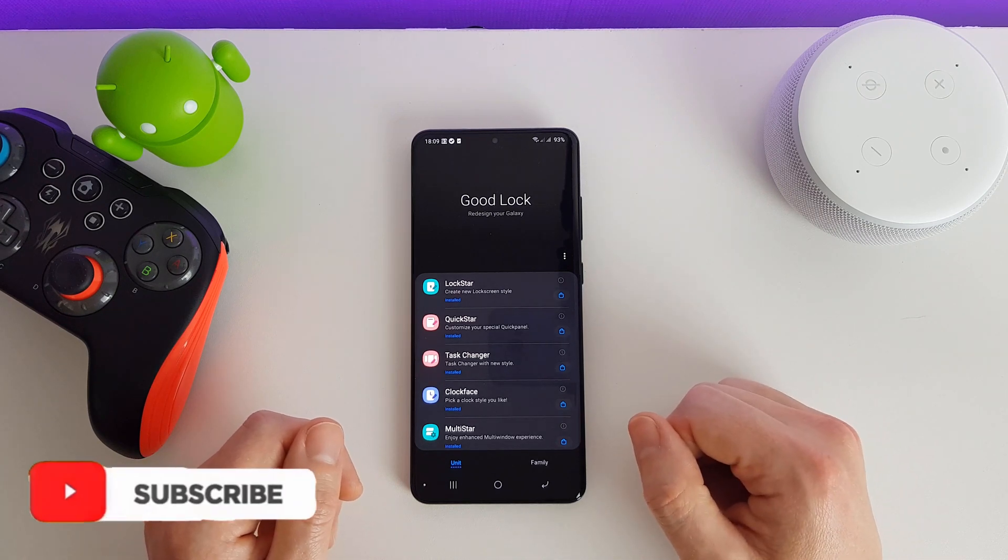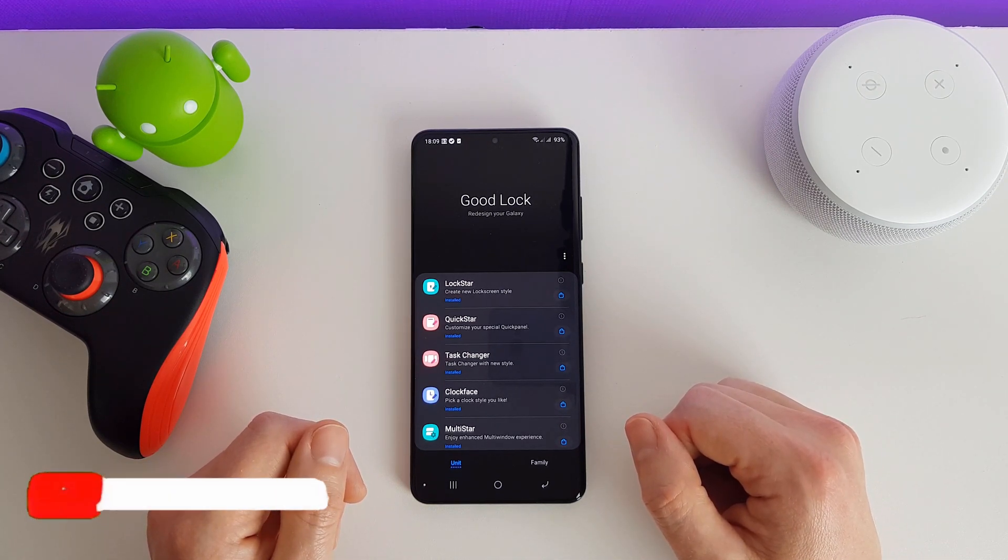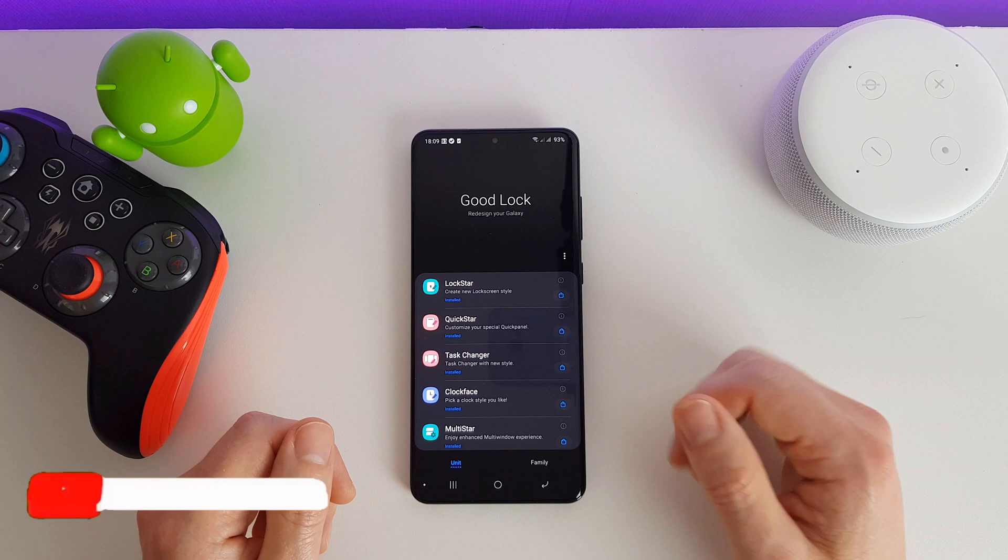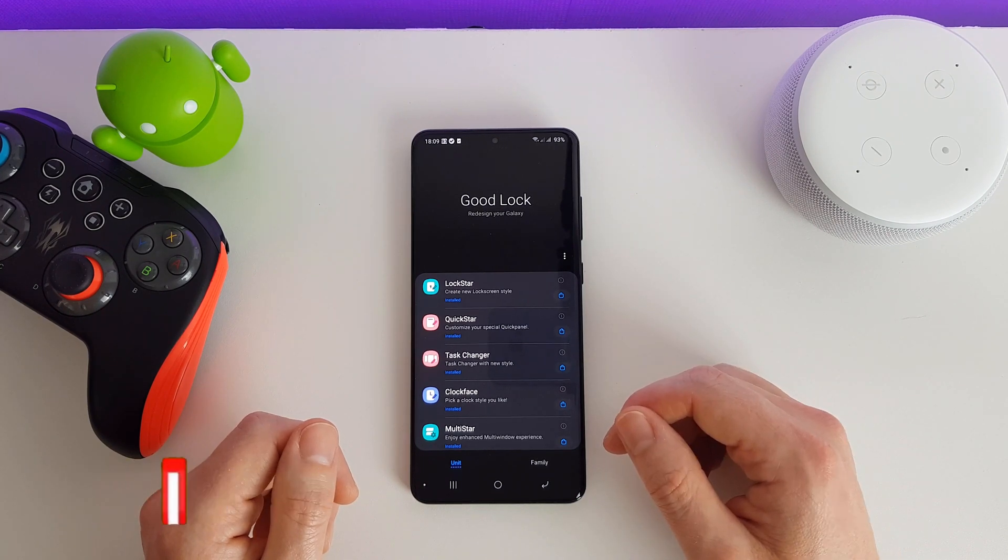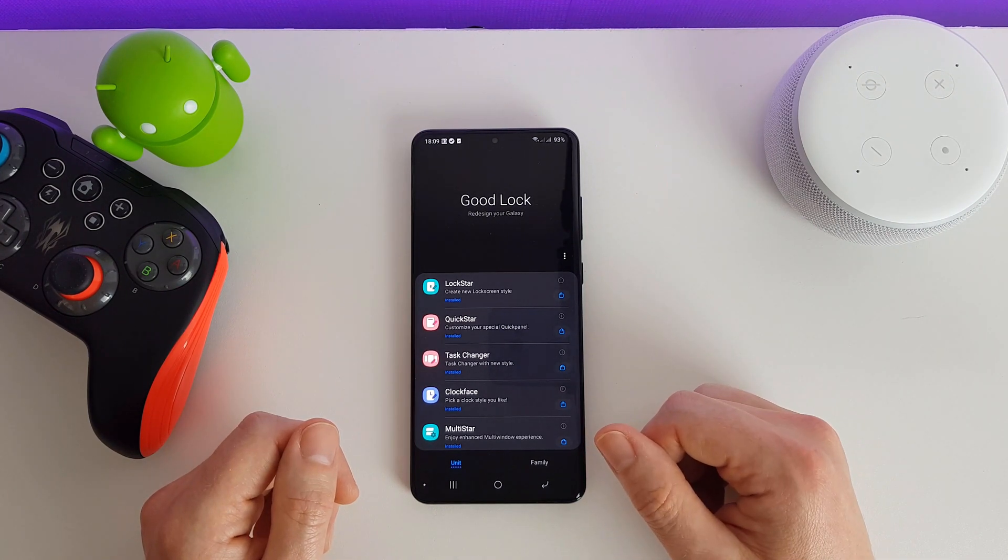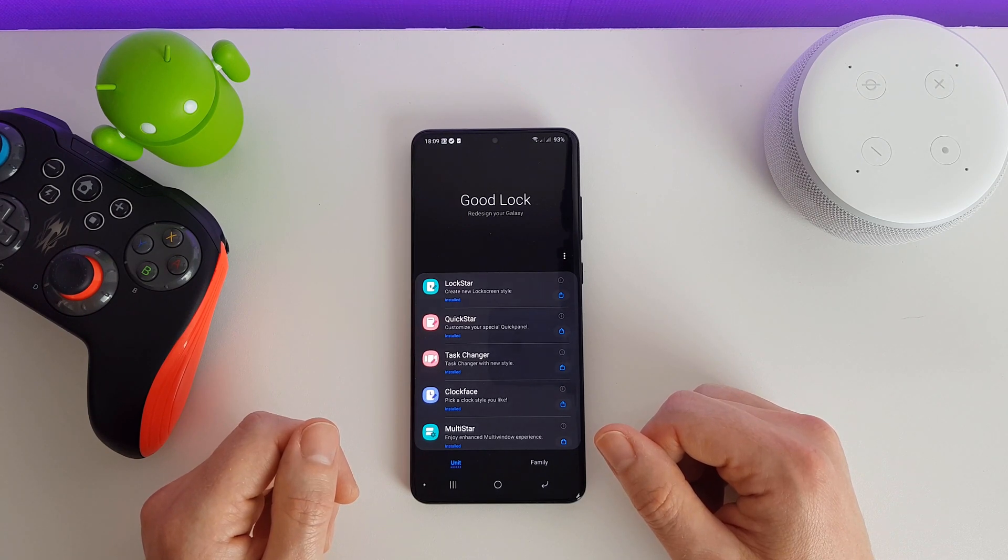Hi there, welcome to this video. This is actually part of a longer video which I have put a link to in the description. In this video we're just going to be looking at one app specifically. If you want to see all the apps, check out my main video here and you'll be able to see me run through each and every one of them.